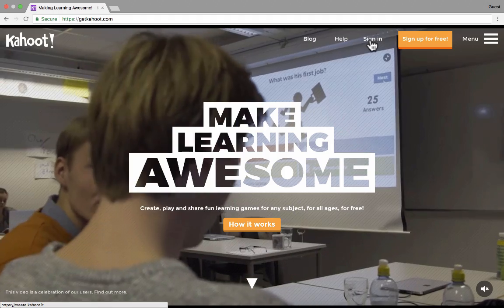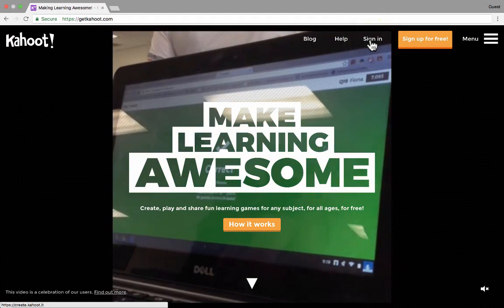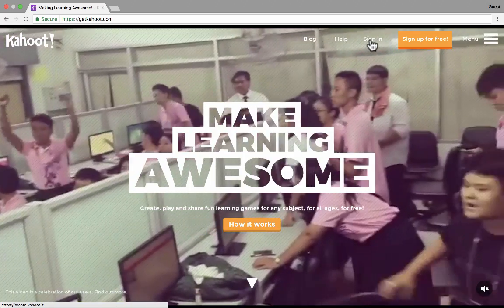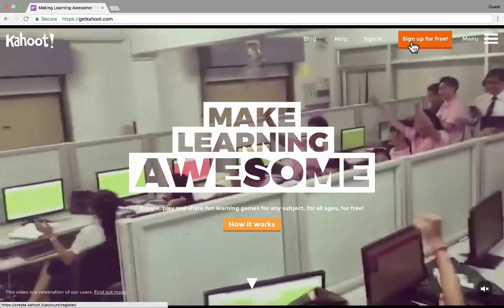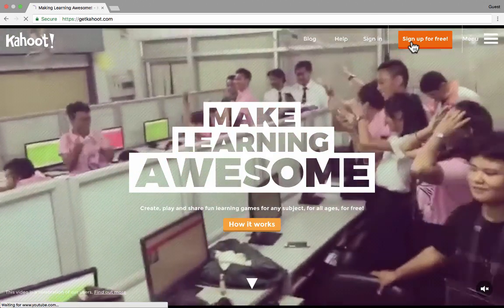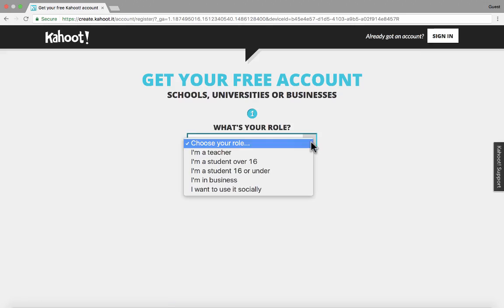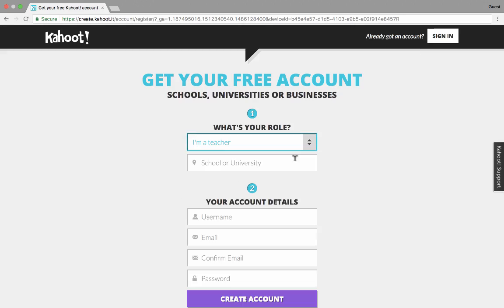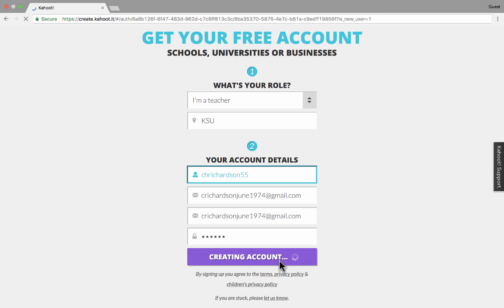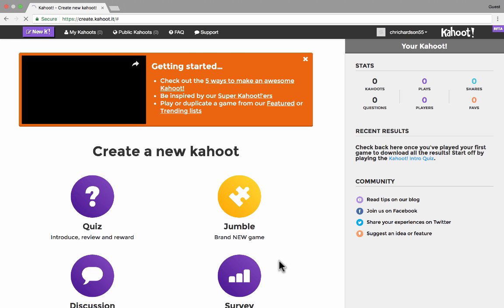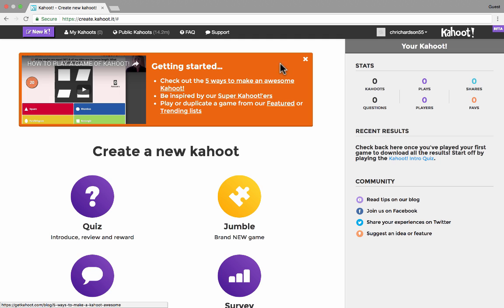I'm going to click sign in to sign into my account. If you don't have an account, of course, you'll go here where it says sign up for free. You'll choose your role. You put in a school or university. Put in some account details. Click create account. And that quickly, you can have your own Kahoot account. Now in Kahoot, there's a couple of places you need to be aware of. When you sign into your account, it takes you to this homepage, basically, with your most important tools and links and things that you'll need in order to use Kahoot.